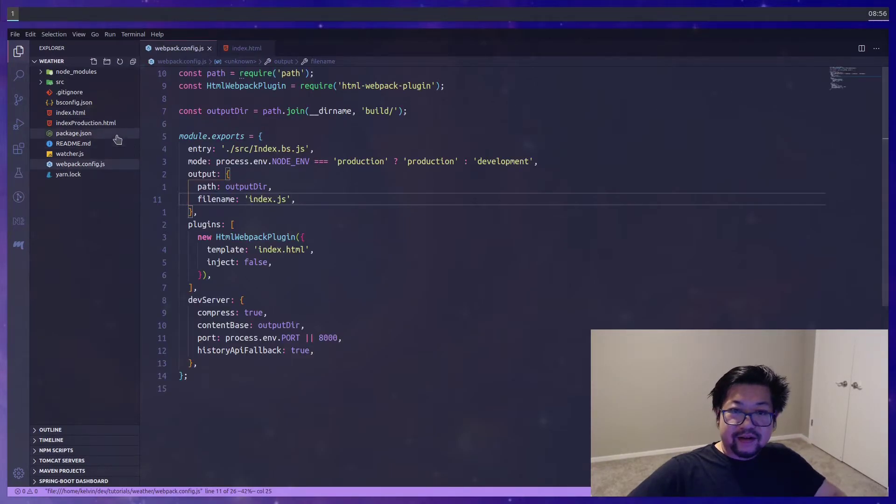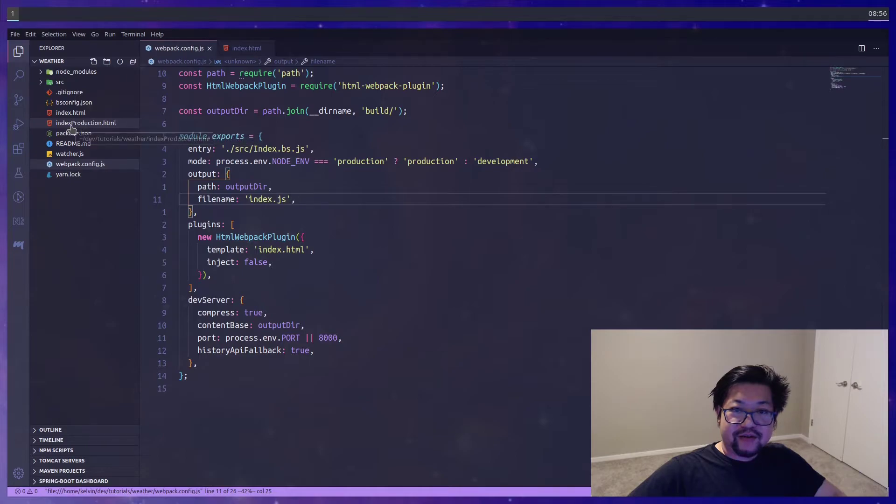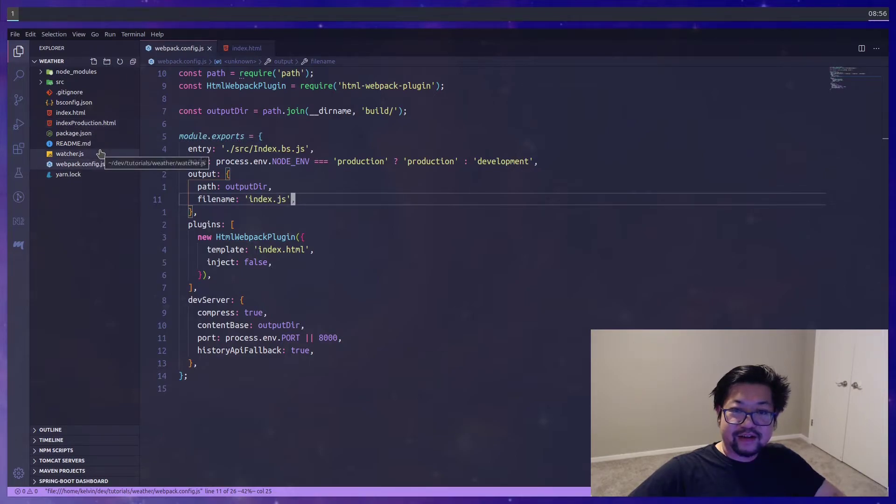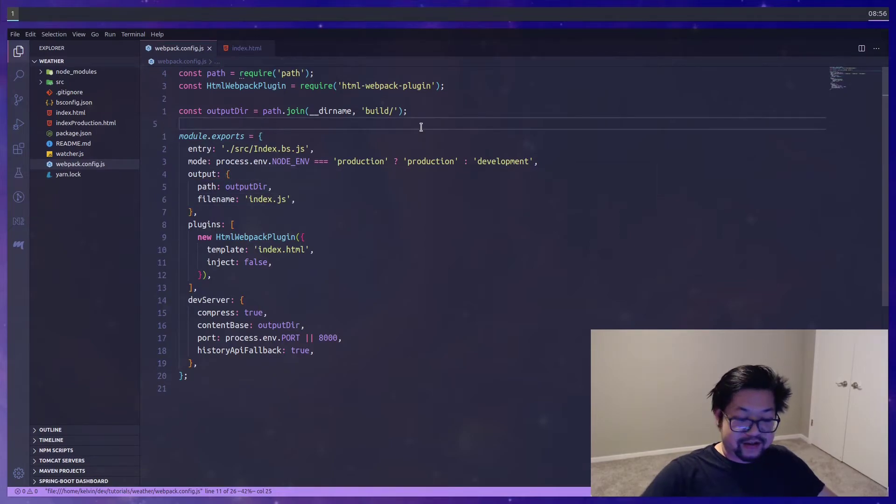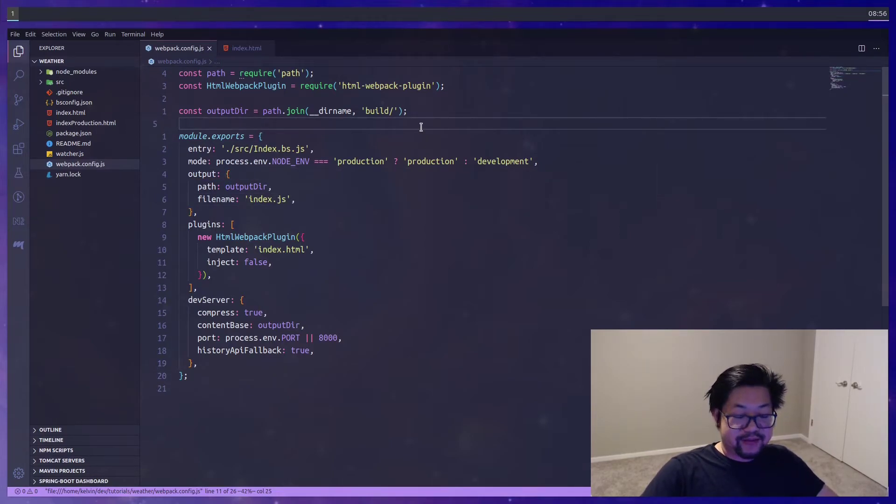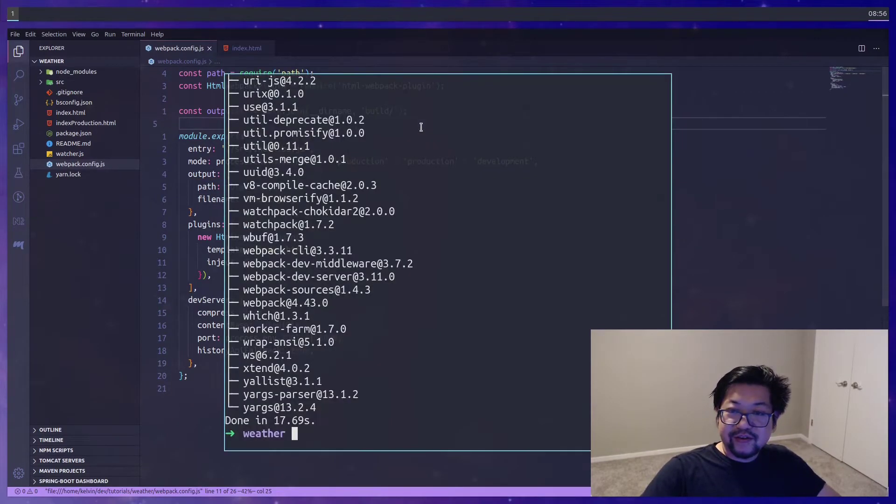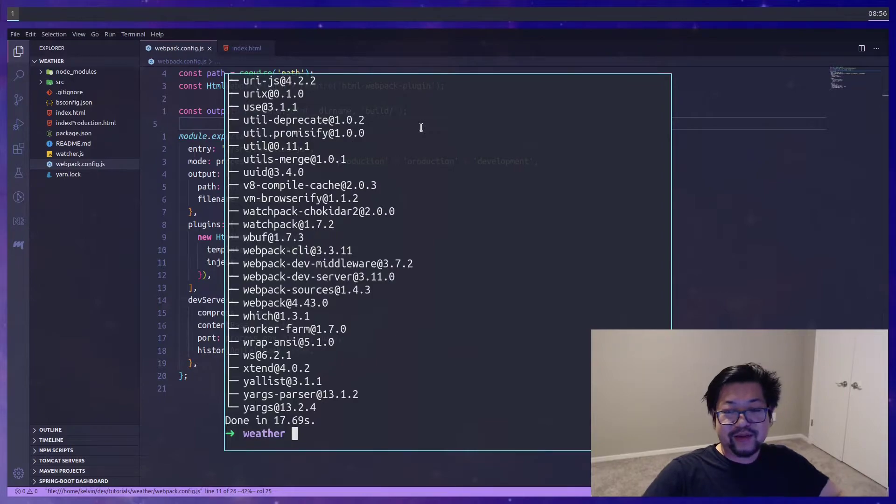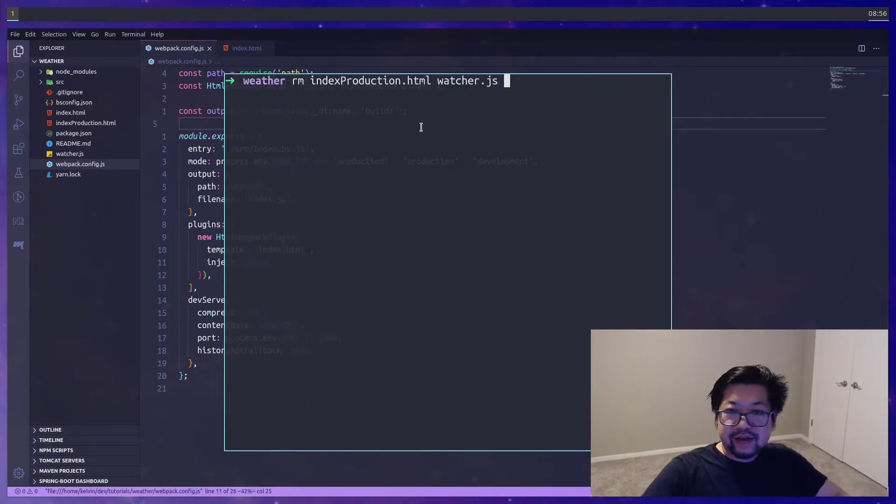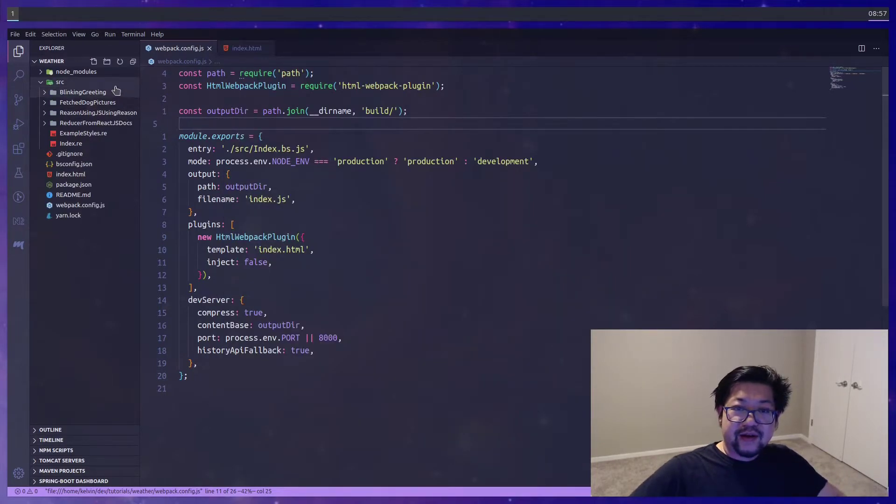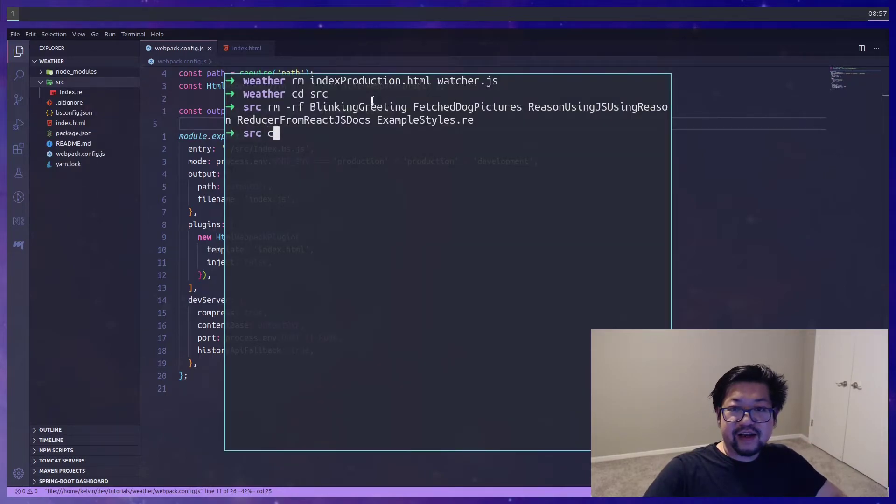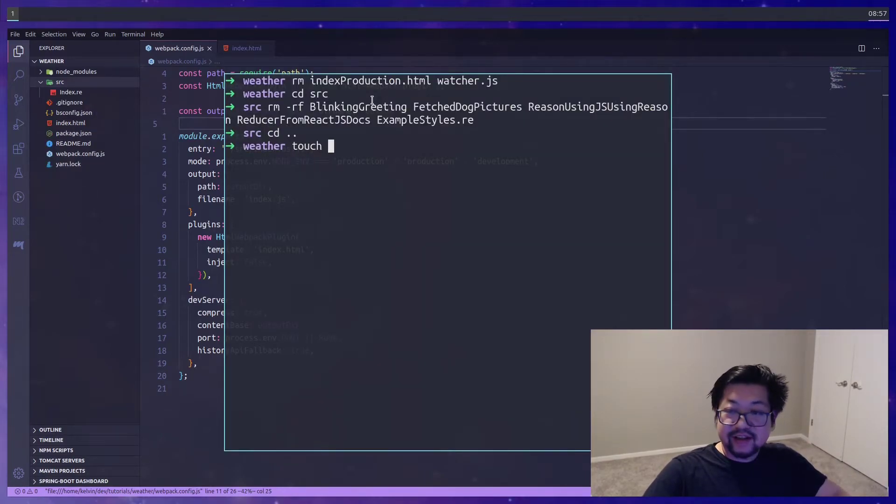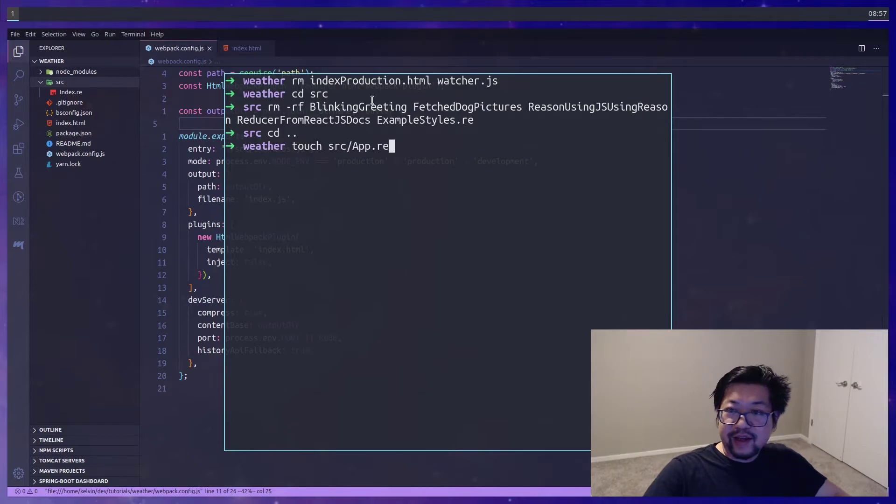Now there's two files here that we don't need anymore. So index.production.html and watcher. Because that's using the default build flow that this template gives you. The reason template I mean. So let's just get rid of that. Now inside of source let's also empty this out except for the index. And before I exit the terminal let's also make an app.